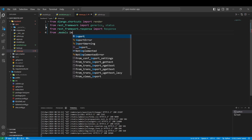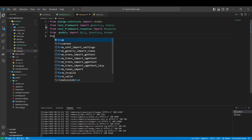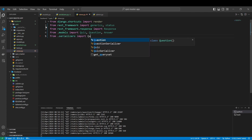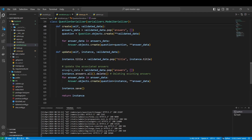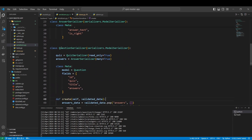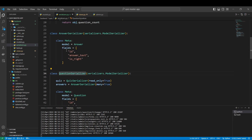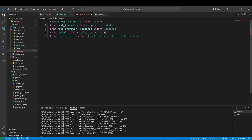From models, we are going to import the Quiz, Question, and Answer. And after that, we also have to import from our serializers — namely the QuestionSerializer and the QuizSerializer. The AnswerSerializer is not necessary because everything we have done for answers is already in the QuestionSerializer. Because of this, we also don't need the Answer model here.